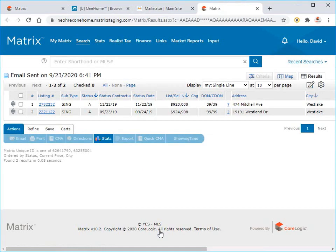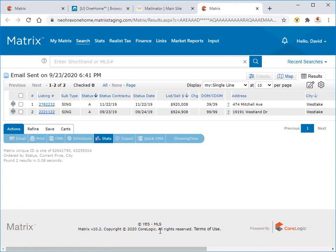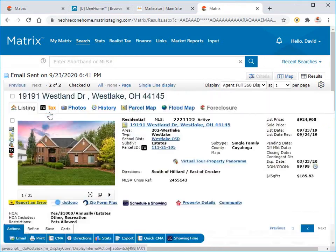All right, so just to recap, as an agent, you're able to view from anywhere in Matrix which listings have already been sent to your client in OneHome. But regardless of which of the three options you choose, they each have the ability to be viewed in a full agent display.